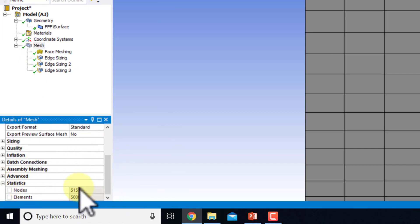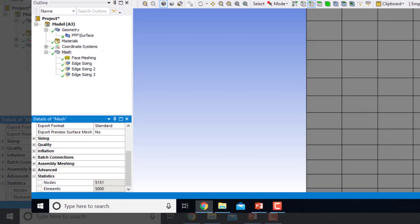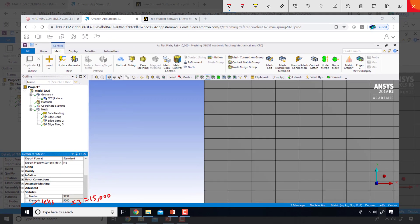Going into mesh statistics and expanding it, I can see the number of elements. Note that 'elements' here should be interpreted as cells — 'elements' is the terminology used by the finite element solver for solid mechanics, while this is finite volume. I have 5,000 cells times 3 unknowns (U, V, P) equals 15,000 total unknowns, meaning Ansys must generate 15,000 algebraic equations.